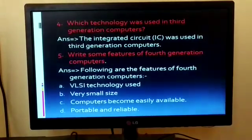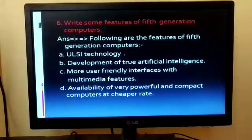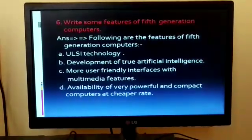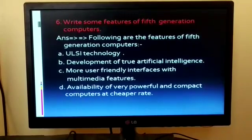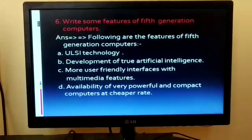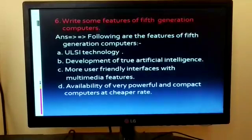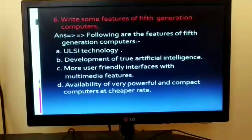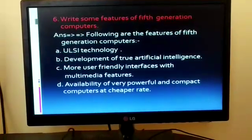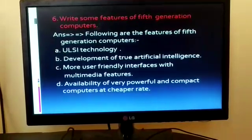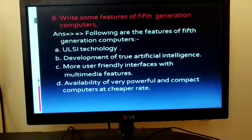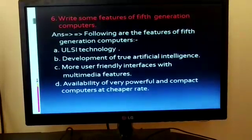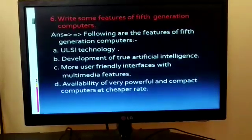Question 6: Write some features of fifth generation computers. The features are: 1. ULSI technology. 2. Development of true artificial intelligence. 3. More user-friendly interfaces with multimedia features. 4. Availability of very powerful and compact computers at cheaper rates.